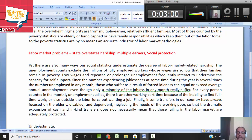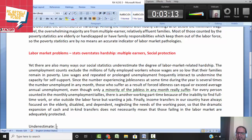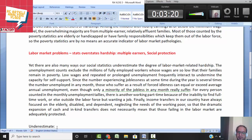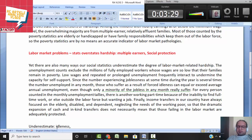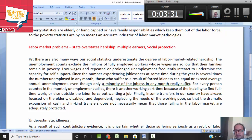Low wages and prolonged unemployment frequently interact to undermine the capacity for self-support. Since the number who experience joblessness at some time is several times the number unemployed in any given month, those who suffer as a result of forced idleness can equal or exceed average annual unemployment. Even though a minority in any month truly suffers, people may be unemployed at different points in time, so that varies.